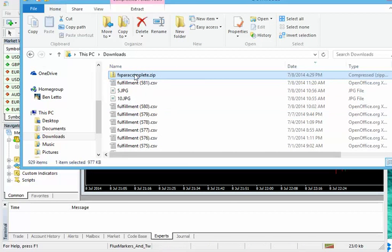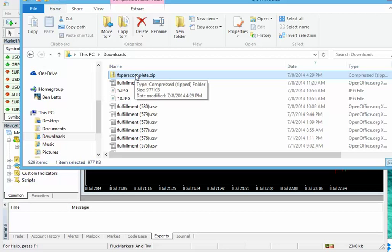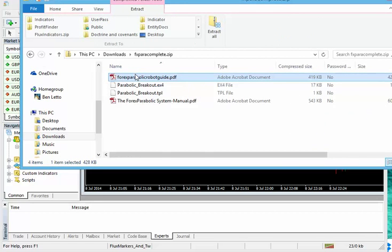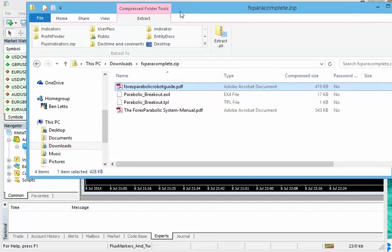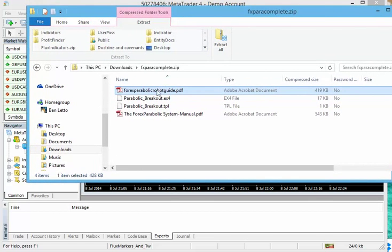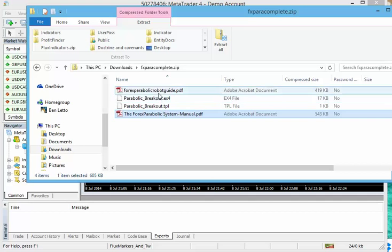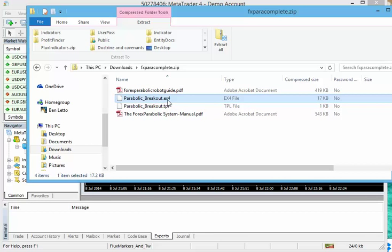So once that's associated with Windows Explorer, we're going to open it up and double click on it. After you double clicked on it, you will see the two PDF files that you have been sent. You'll also see the EX4 file.